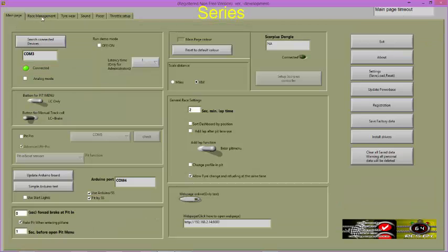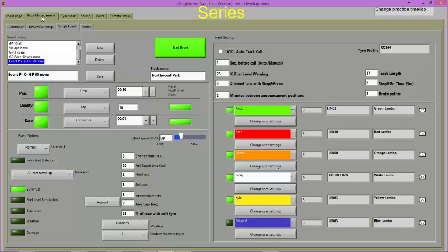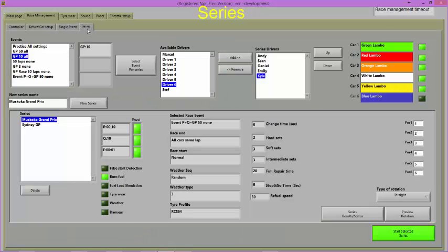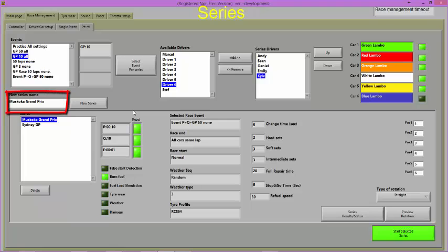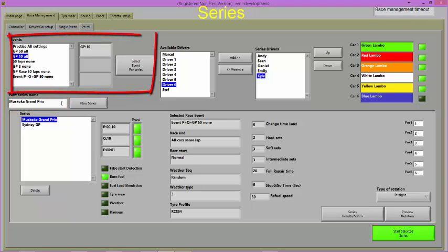To set up a series, select Race Management and then Series. Here you will find all the settings relevant to a series. Note that you must save an event in the single event page or you will not be able to set up a series. Choose a name for the series and then select an event for the series from the list.